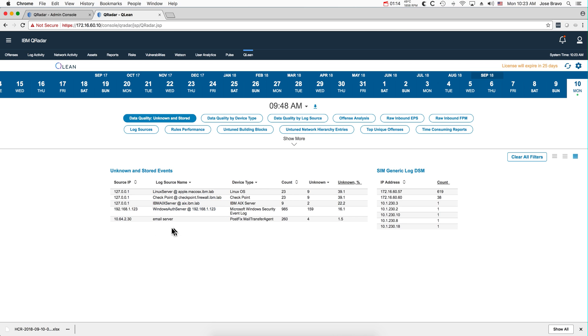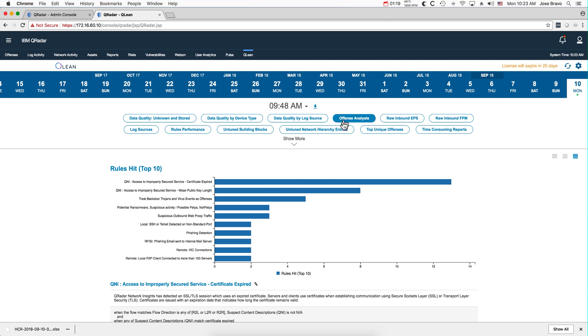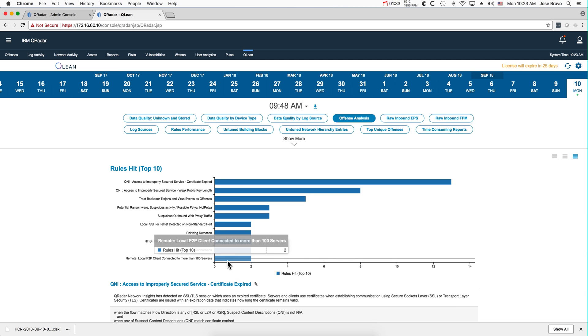The offense analysis I like very much because this is similar to what I call the sterling report, in which you run which are the rules that are firing the most and that's what contribute to your offenses, and you can actually see them here.